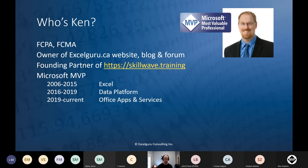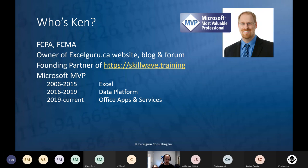I am a Microsoft MVP — I have been since 2006, so going on about 15 years now. I spent 10 years as an Excel MVP, then about three years as a Data Platform MVP covering Power BI. In 2019 I moved back into Office Apps and Services, which covers Excel and all other Office applications. Like my work career, I've bounced back and forth between accounting and IT.